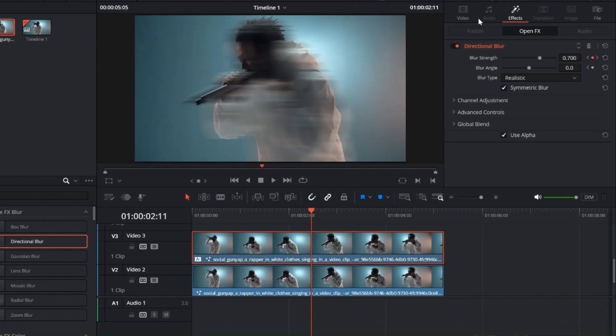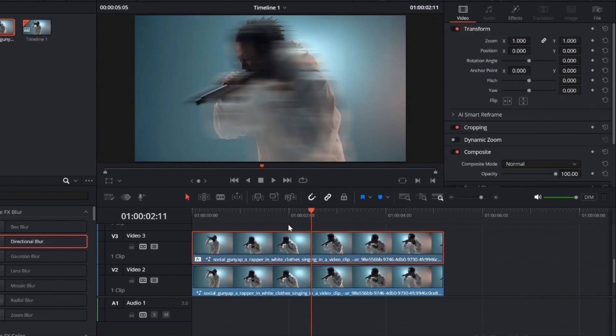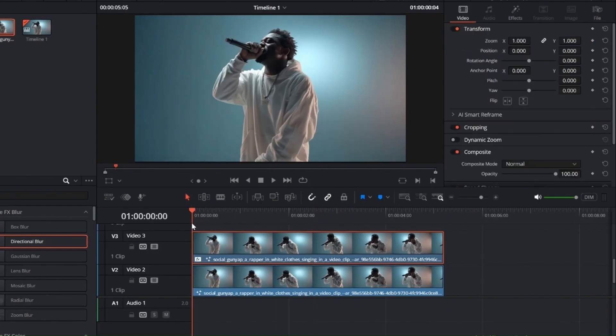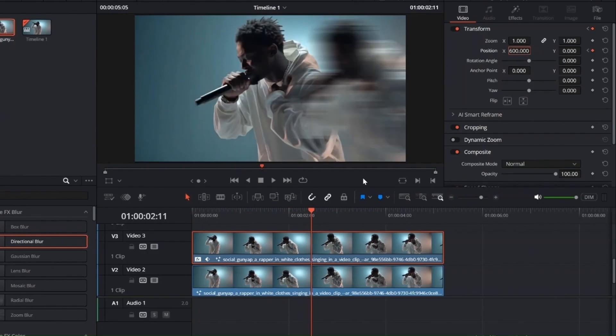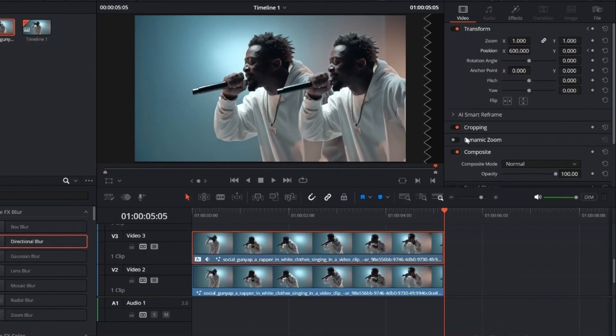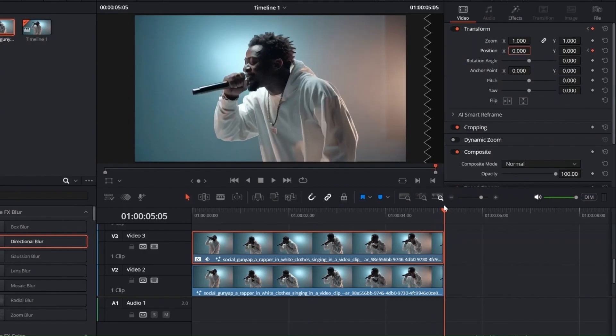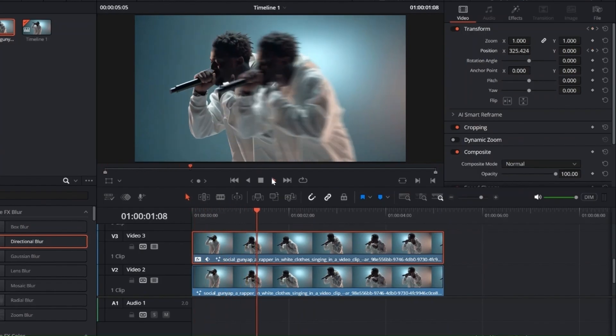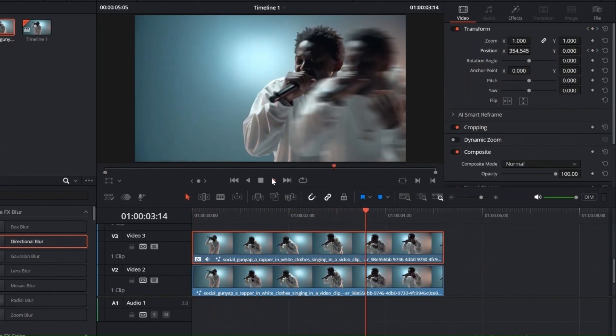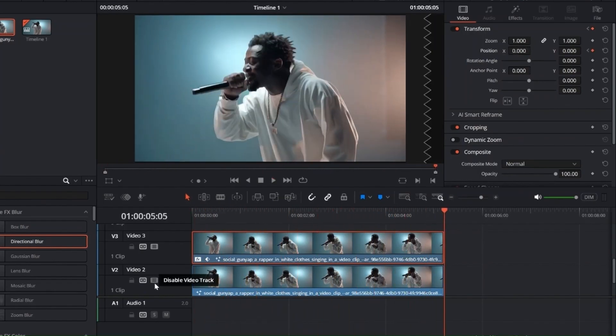Now go to the Inspector panel, under the Video tab. Adjust the position to slide the duplicated clip to the side. This is what creates the clone effect. Set keyframes for Position X and Y at the start. At the middle, change X to 600, then back to 0 at the end. This makes the clone slide to the side.